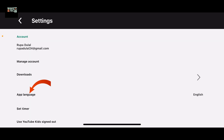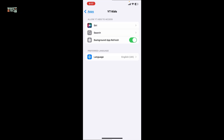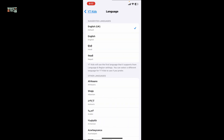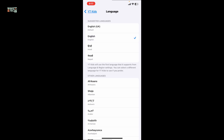After you do that, you'll open up the settings menu. Go ahead and tap on the app language option, and this will open up your YouTube Kids preferred language page on your device.